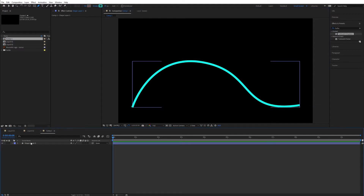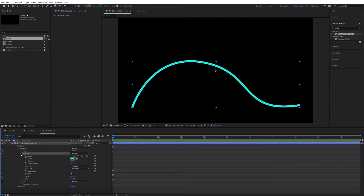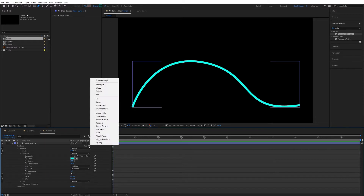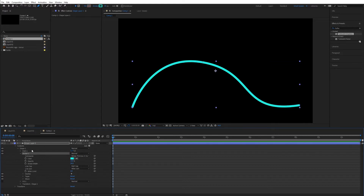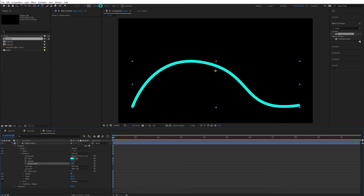Now we can move to the next part. Let's open the shape layer, open Contents, and from here you will find Stroke — Stroke 1. Open that up. If for any reason the stroke is not there, you can also add a stroke by going to this arrow and selecting Add Stroke. Opening the stroke, we will find some different properties.